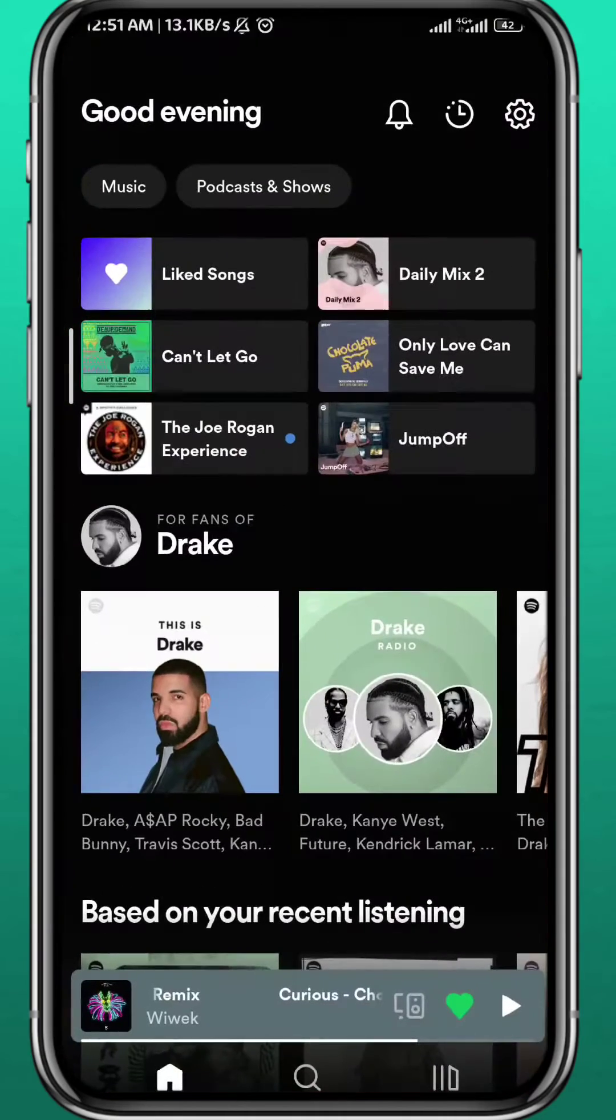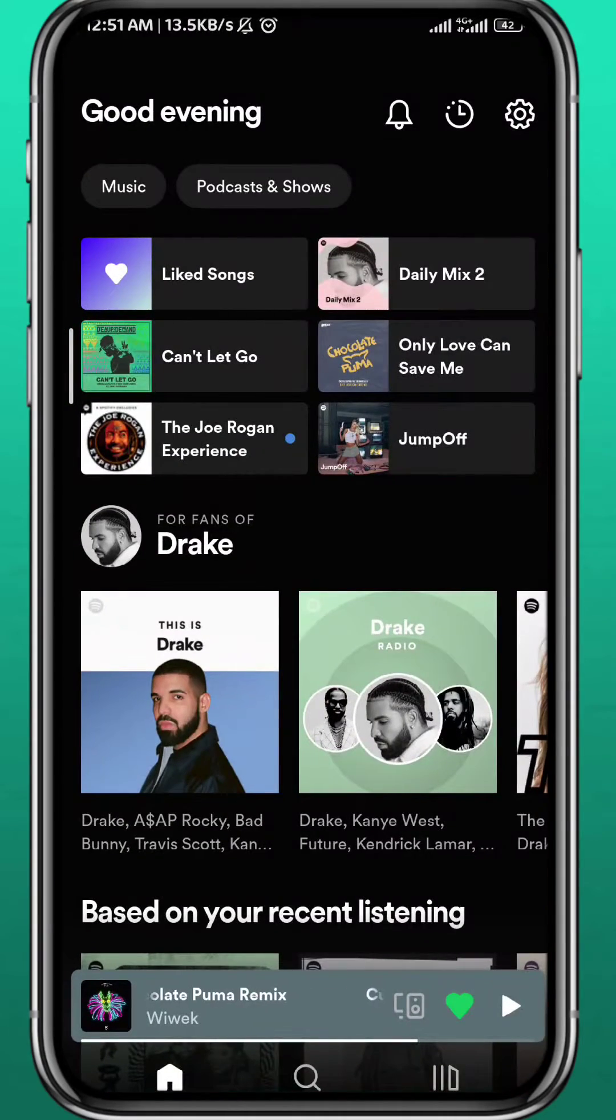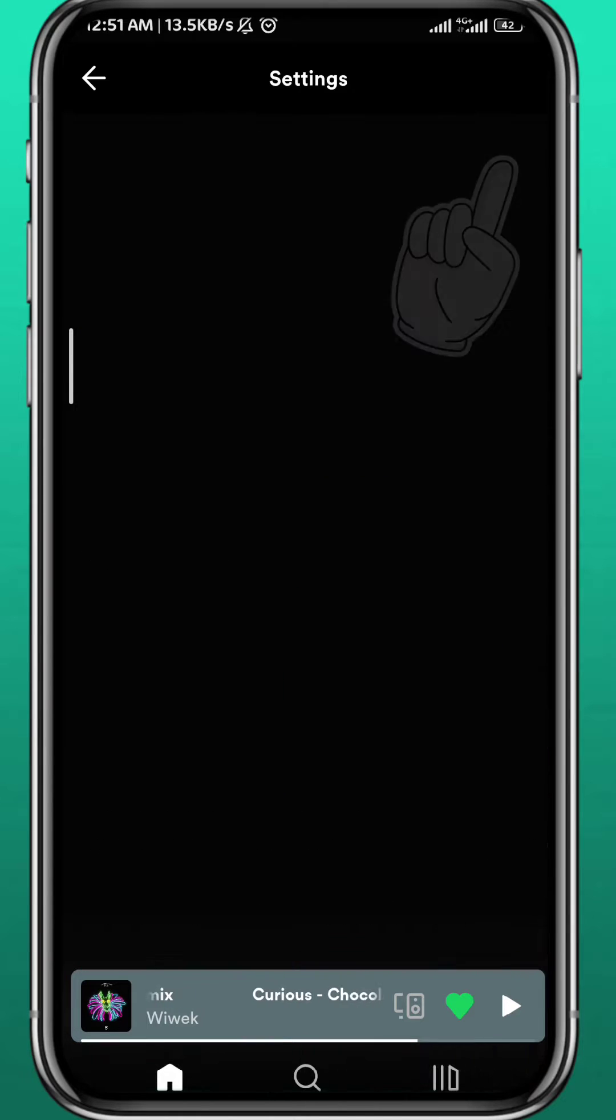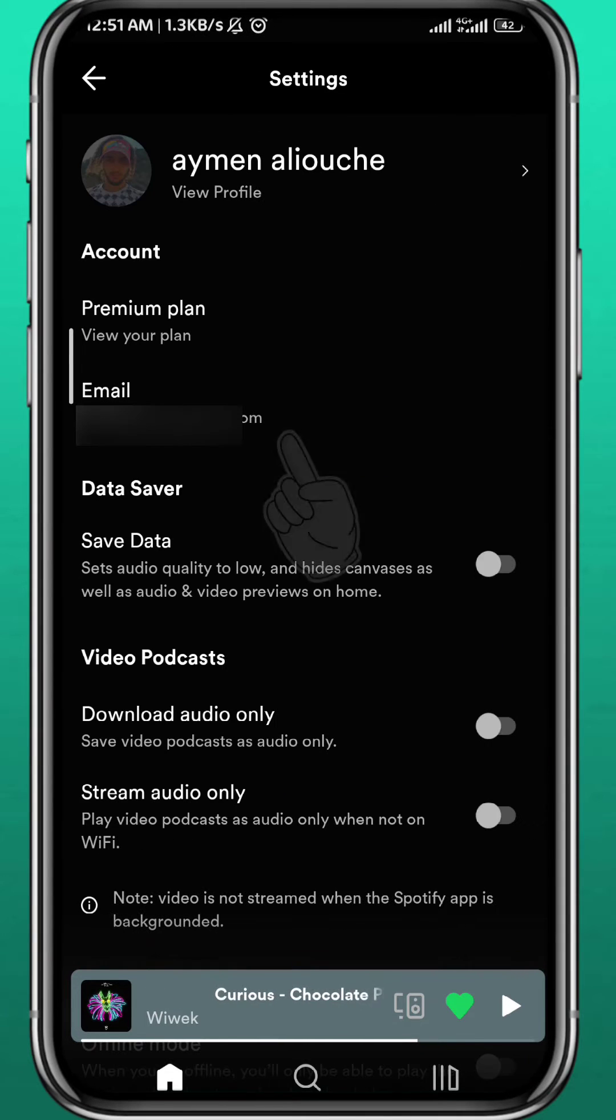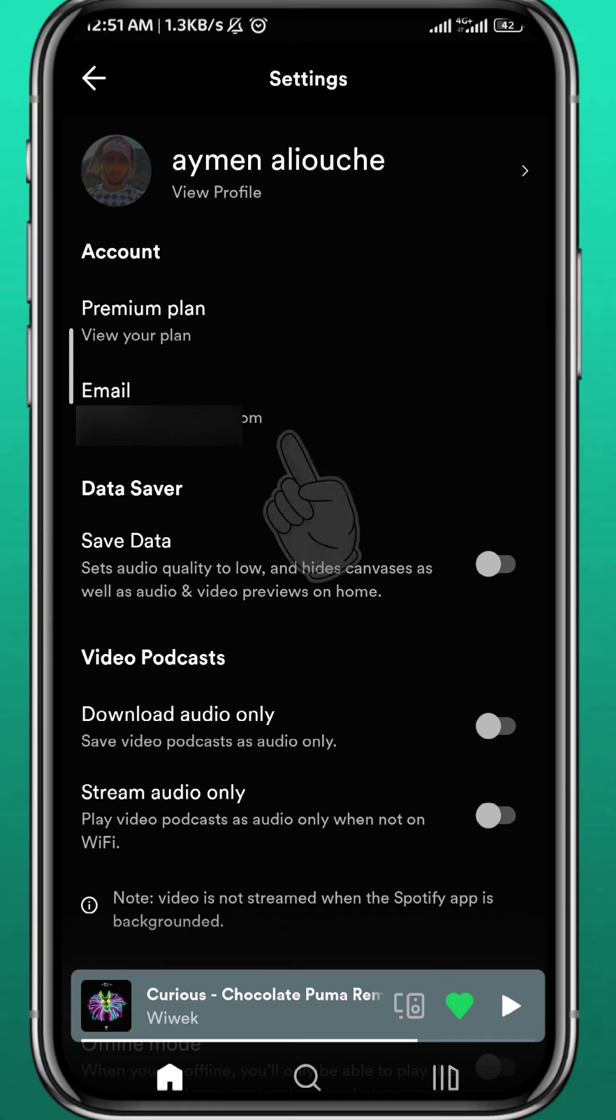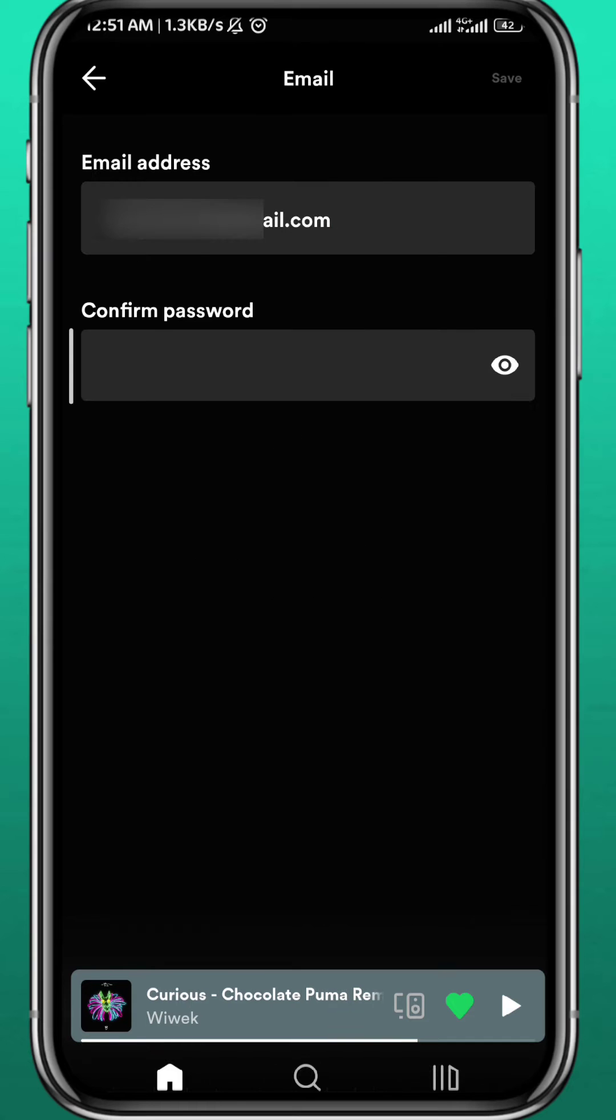After that, go ahead and open the app. If you start from the app and tap right here in the top right corner to go to your settings, you can find your email or username basically right here.